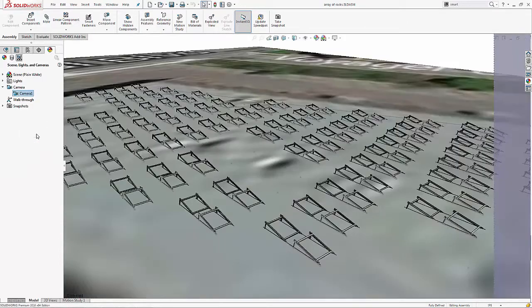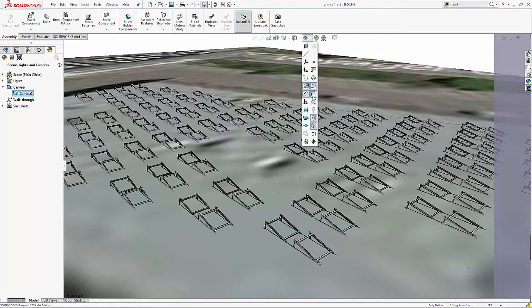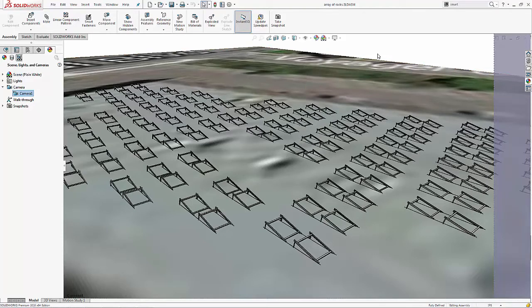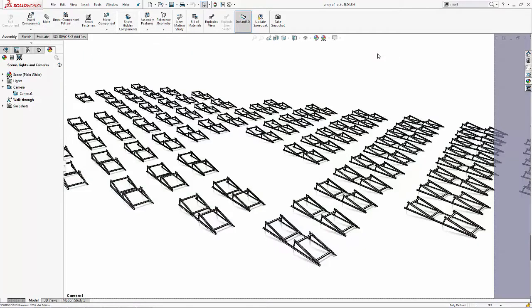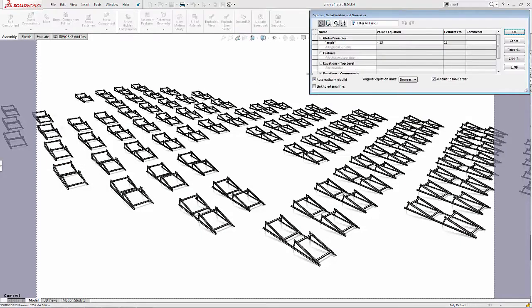Now let's switch over to a camera view so we can see this in action. Turn off the background.